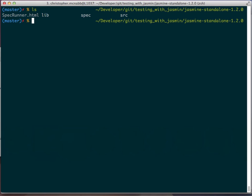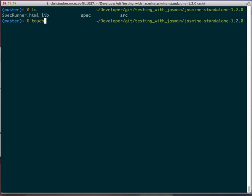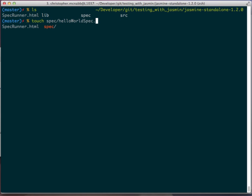We're going to focus first on spec and source. To begin our testing, we are going to need a spec file. So that's going to go in the spec directory. We're going to touch a file in the spec directory, and we're going to call it hello world spec. And this is JavaScript, so it's going to end in JS. Now we need to edit this file.